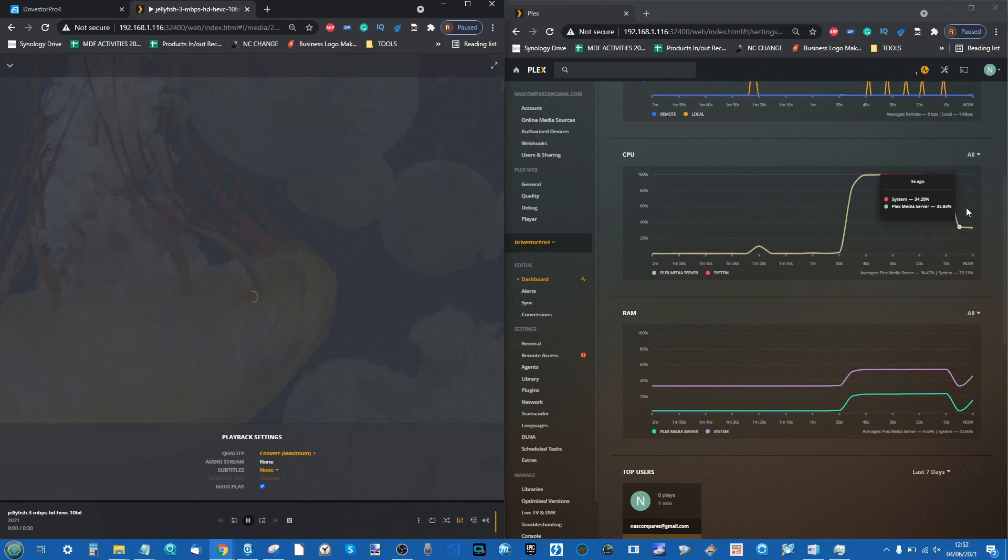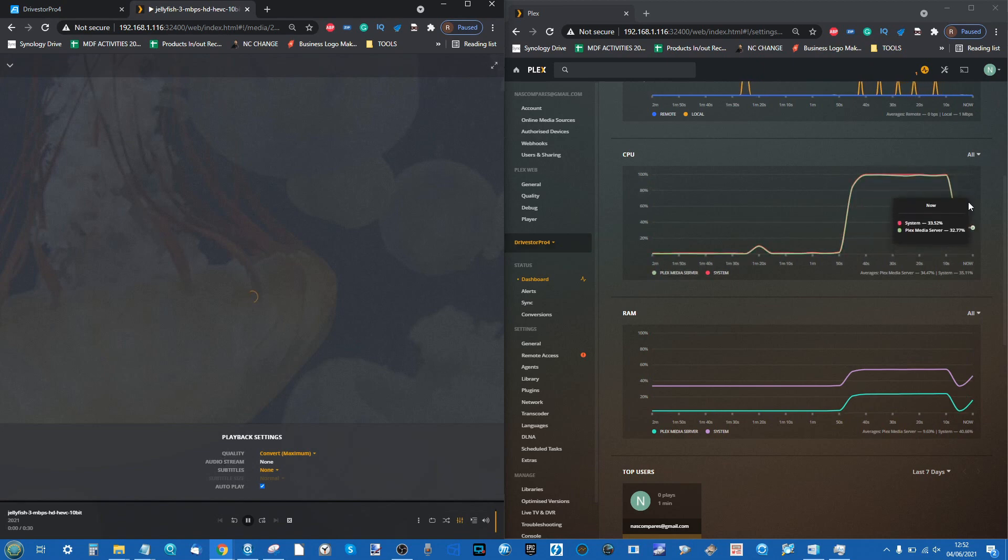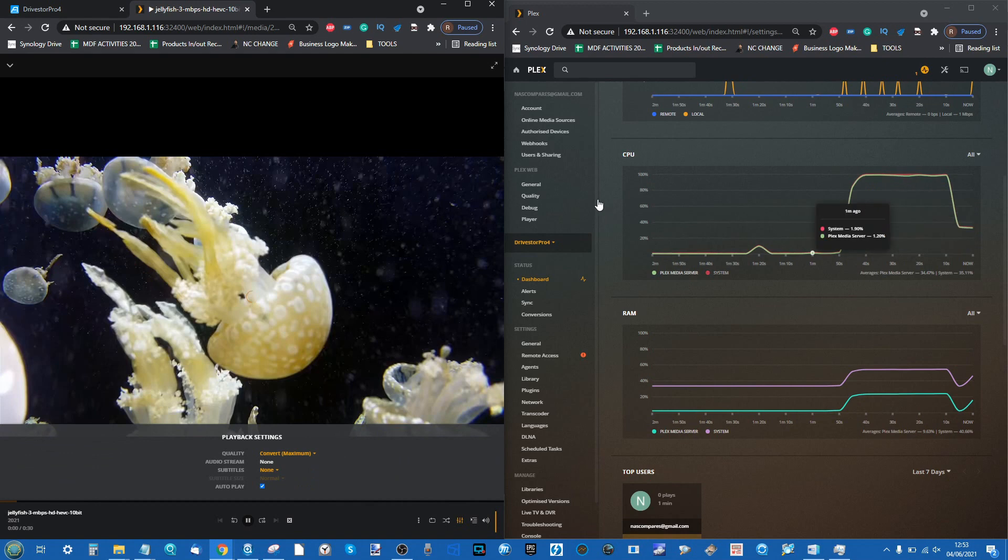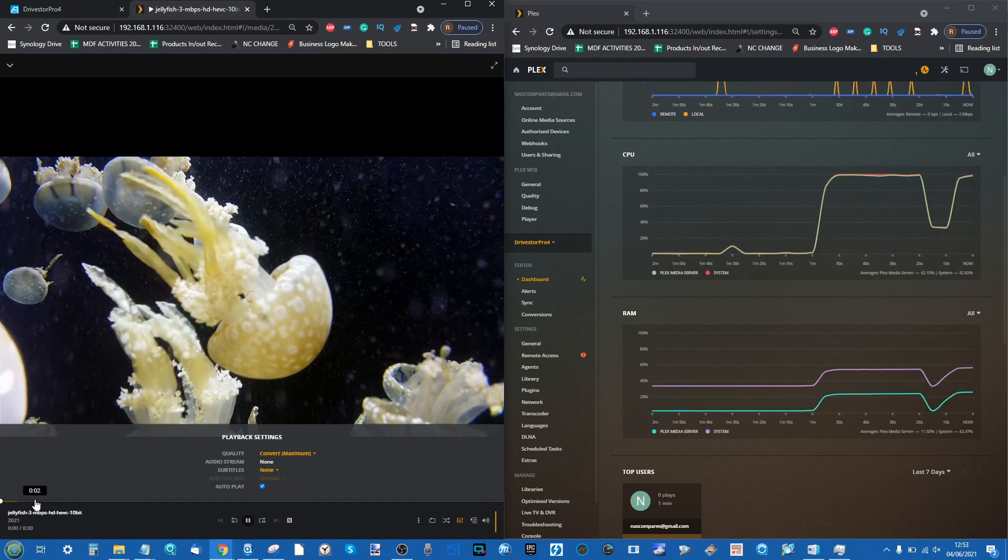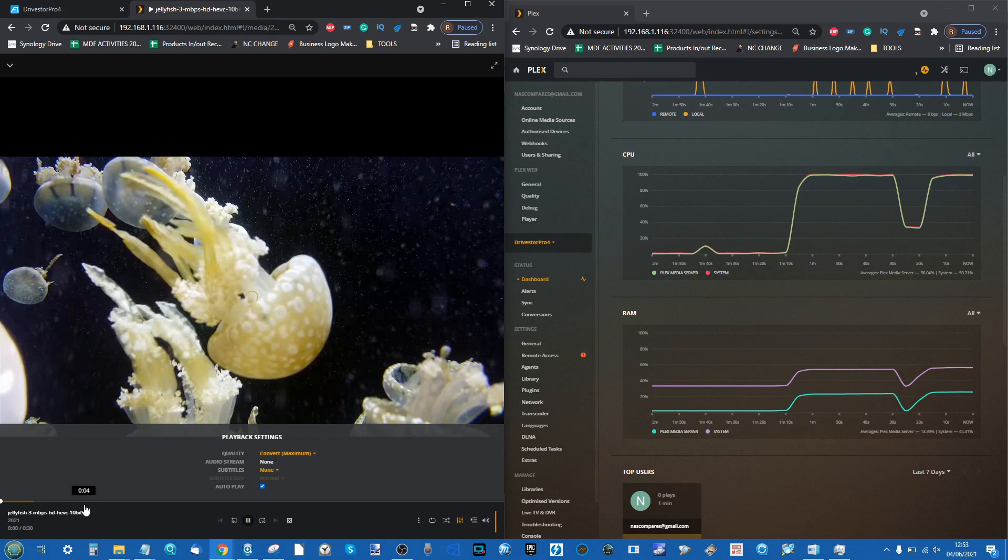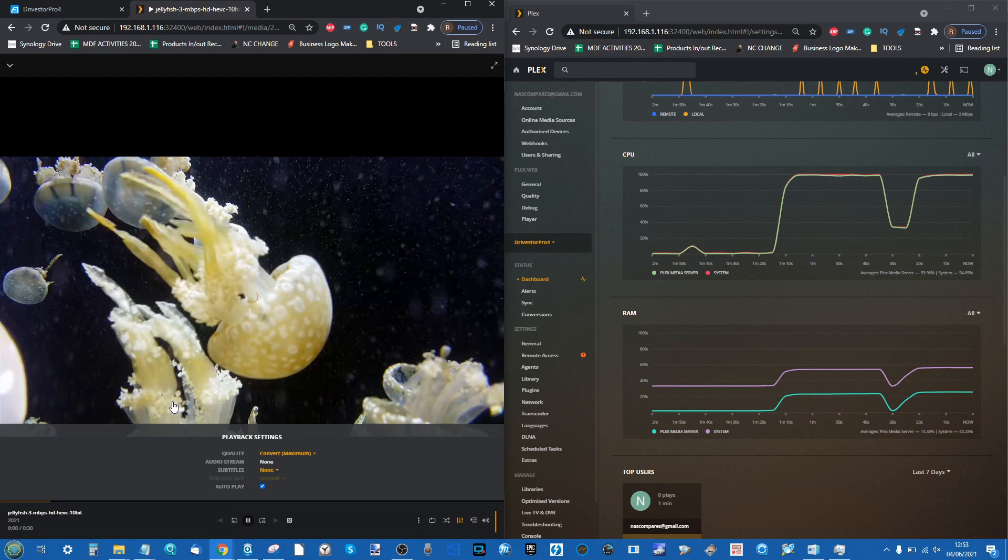Next we can go into the HEVC variant of 10-bit or HDR. As you can see, it's coming up - man, I got a sore throat today, really sorry if my throat sounds incredibly gravelly. Let's have a look - it's converting but not really that well.